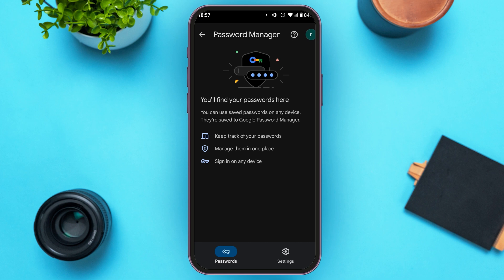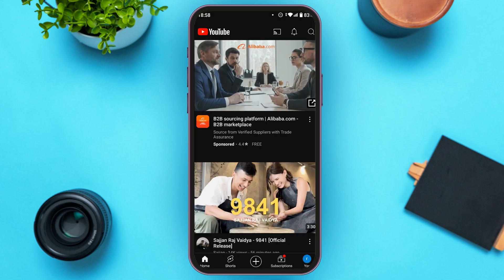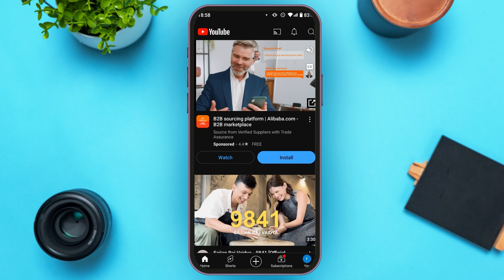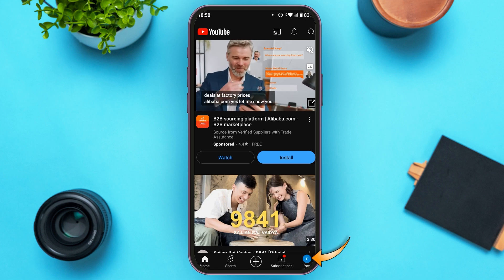Now if you had saved your password, your password will appear here. But if you haven't saved your password, it will not appear here. In that scenario, what you'll have to do is go to YouTube and make sure you're logged into your account.